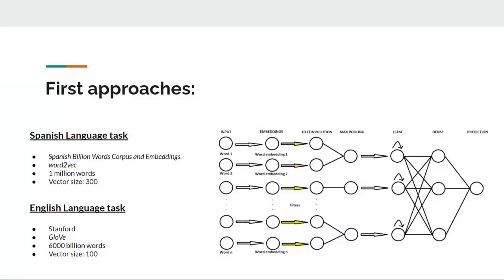The first method applied to classify the samples employed recurrent neural networks, making use of pre-trained word embeddings. For the Spanish language task, the embeddings loaded were the Spanish Billion Words Corpus and Embeddings, which had been trained using Word2Vec.